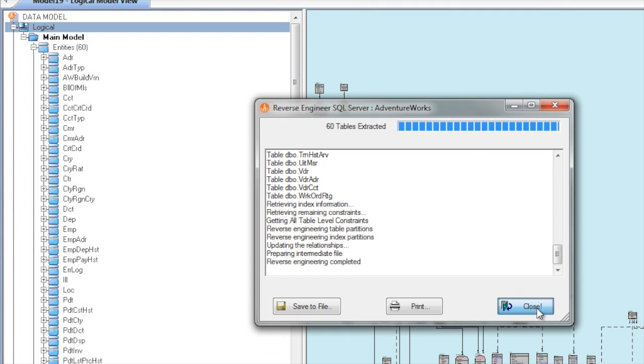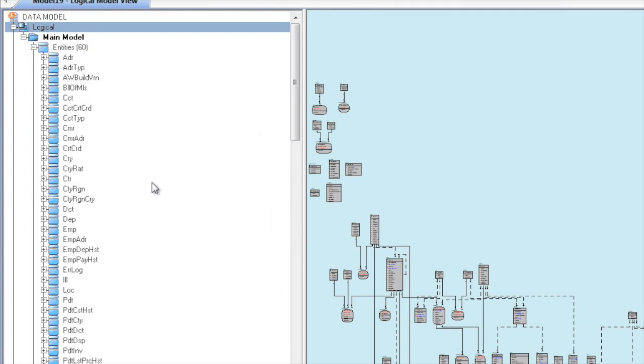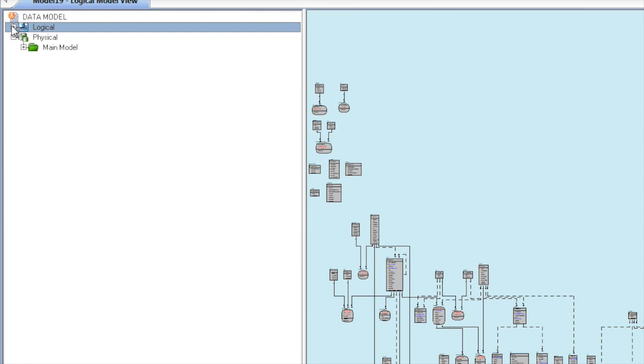And now that it's complete, you can see that we have both a logical and physical data model.